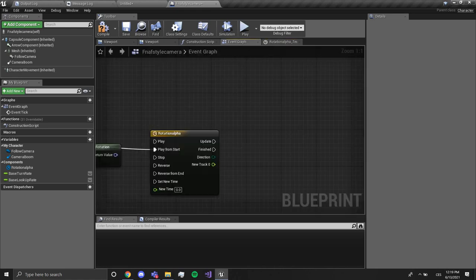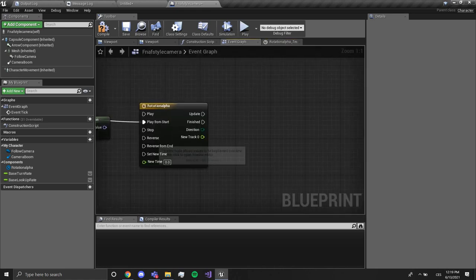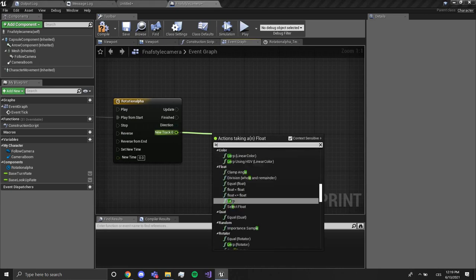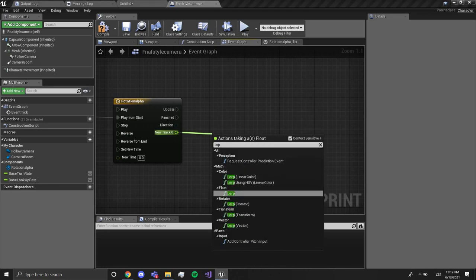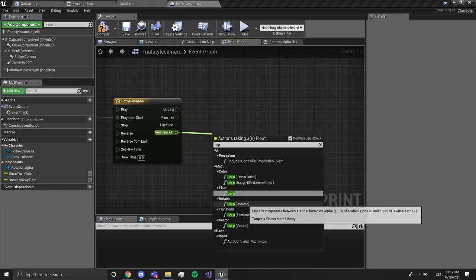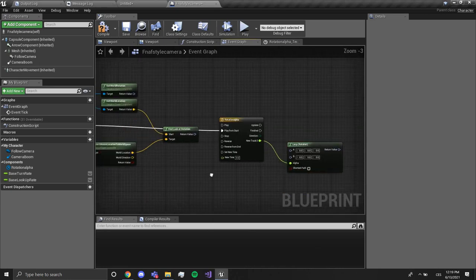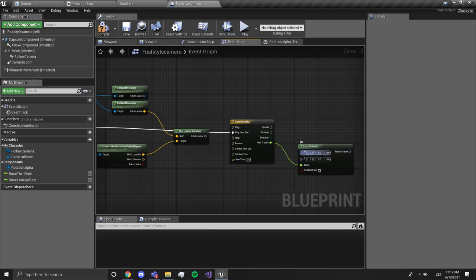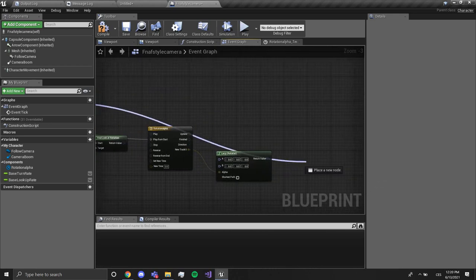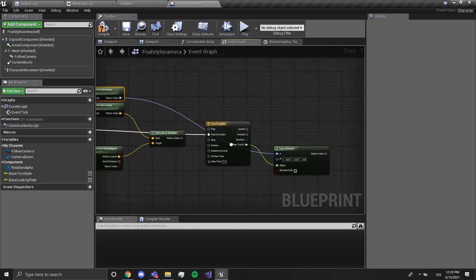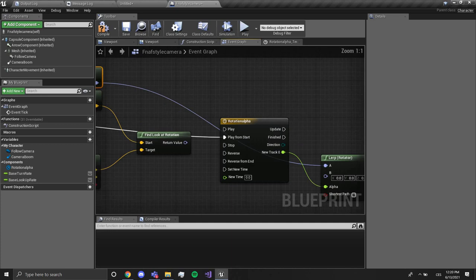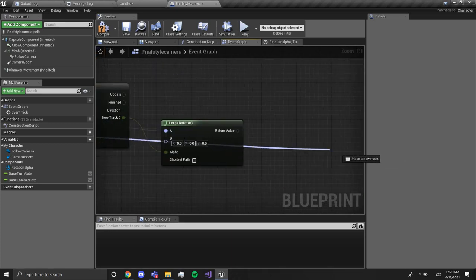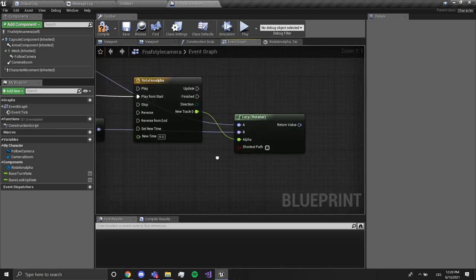Now we want to drag out of this and type lerp. We want to lerp to rotator. To A we're gonna plug in get world rotation, and to B we're gonna plug this find look rotation like this.